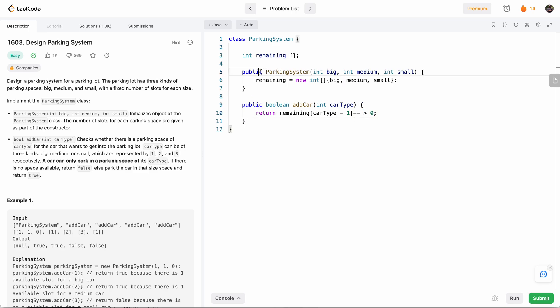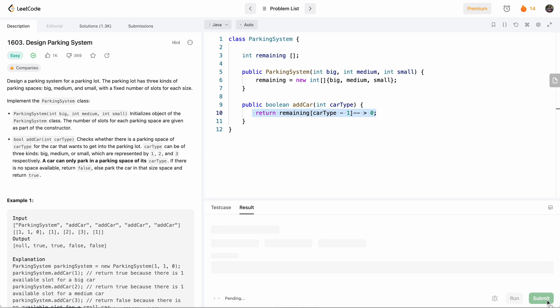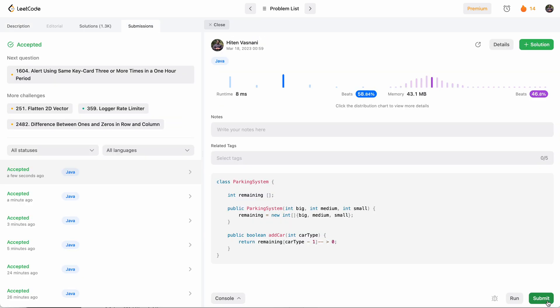So this brings it down to just one line of code. And let's see if this works. All right, let's submit. Perfect.